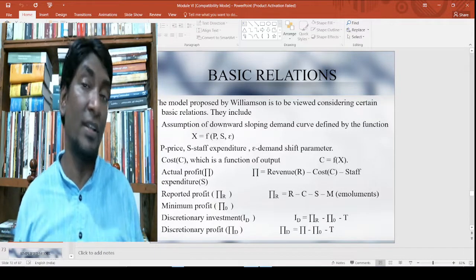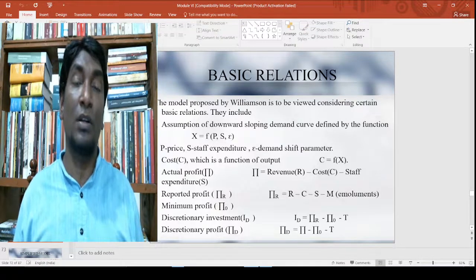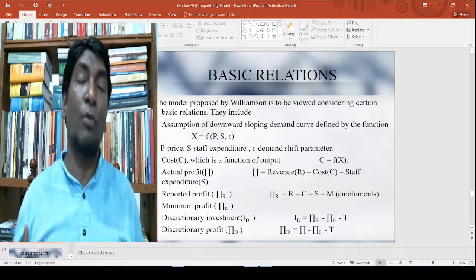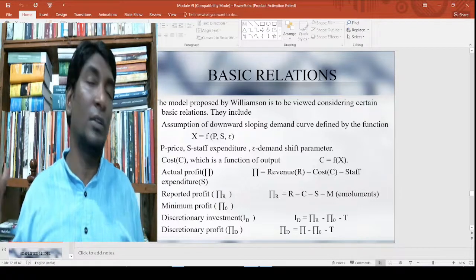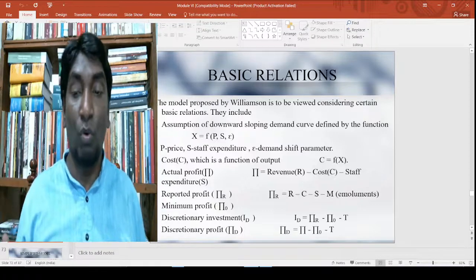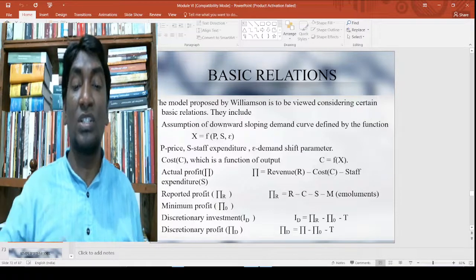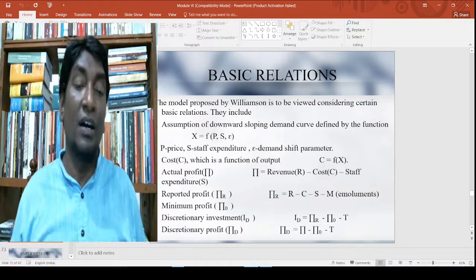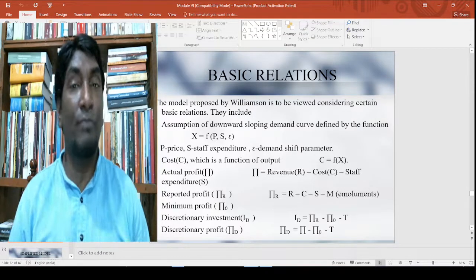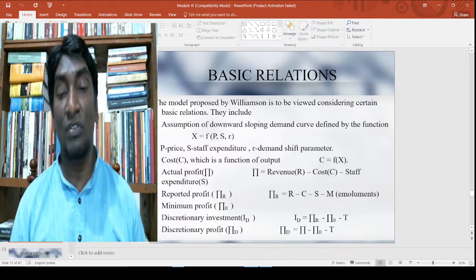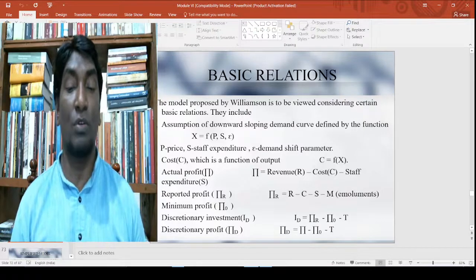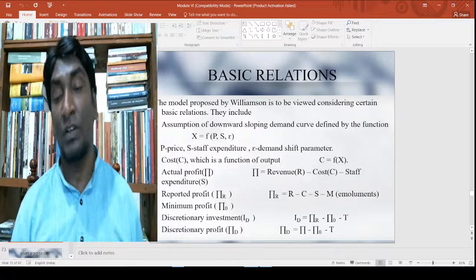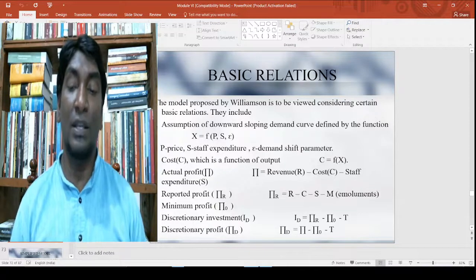You also have emoluments M. When you reduce emoluments from the actual profit, what you get is reported profit. Then discretionary investment I_D is equal to reported profit minus minimum required profit π₀ minus tax T. Discretionary profit is whether you can go for tax or something else, which gives a level of profit which is discretionary. Discretionary profit equals actual profit minus π₀ minus T.